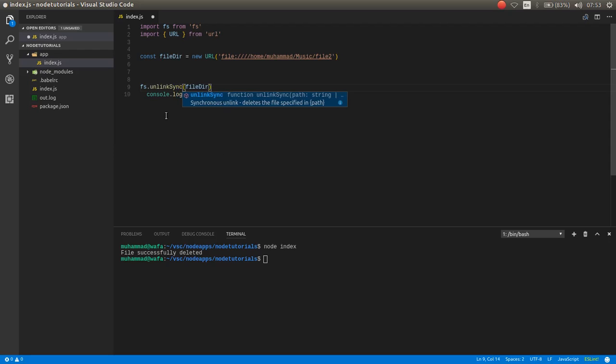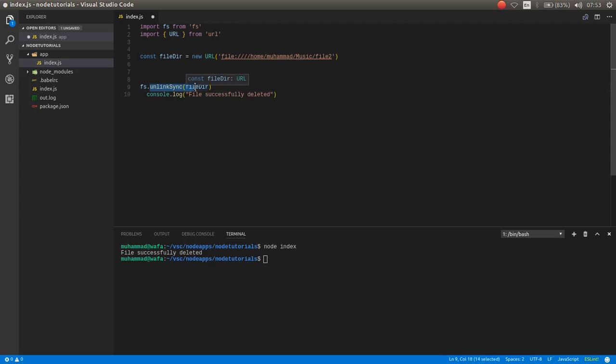So unlinkSync means it deletes the file synchronously. If this file was larger, this may take more time and the other operations will wait until completion of the file. But if we use asynchronous, if the file was large, then the other operations will not wait, they will proceed.